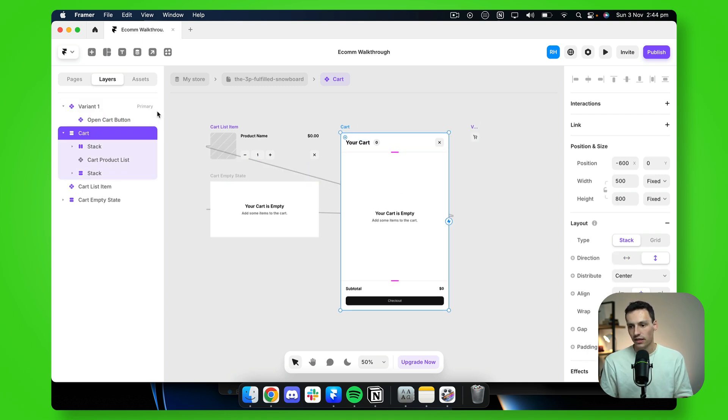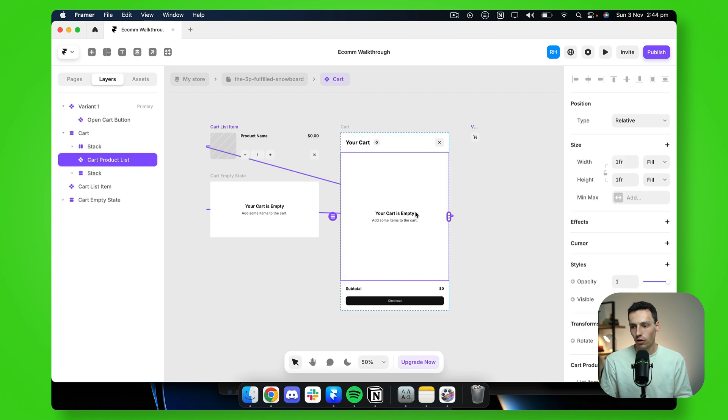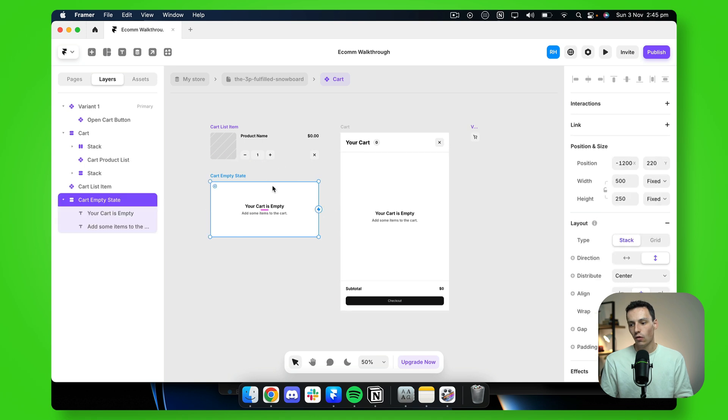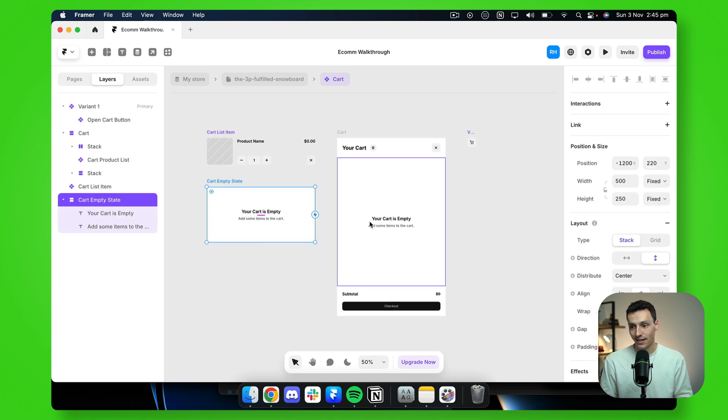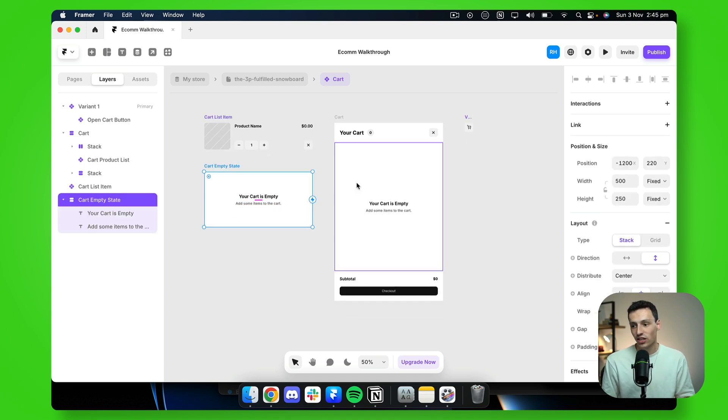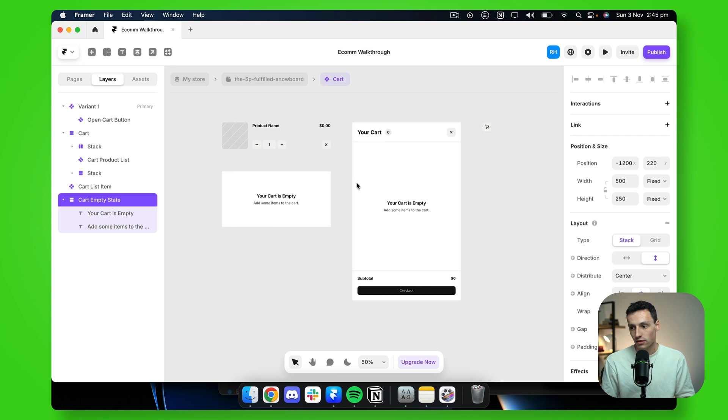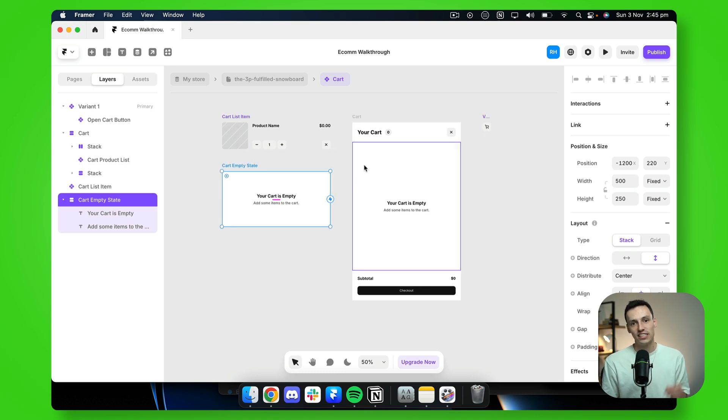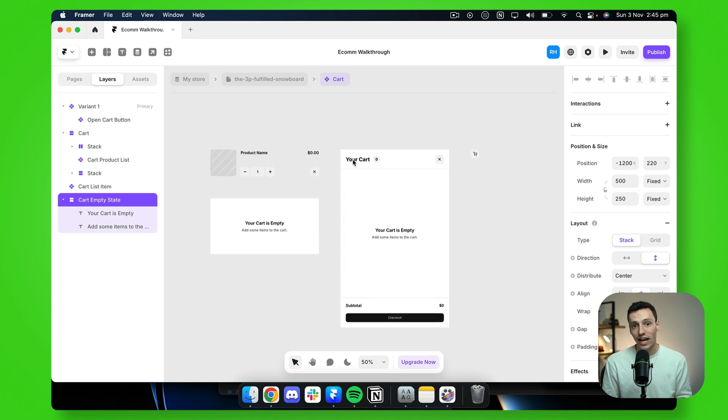Now inside this frame here called cart, you'll notice we have cart products list, which is synced to our cart list item, and also a state for when there is no items inside our cart. Again, we can customize these as much as we want, but really the only thing we need to do inside our cart is actually sync it to our collection.